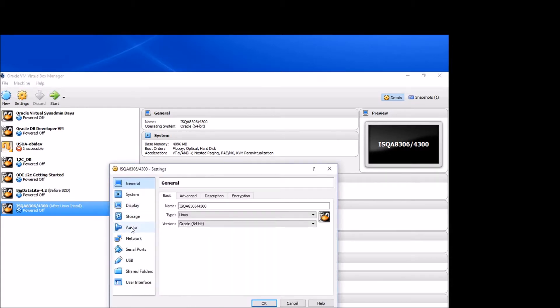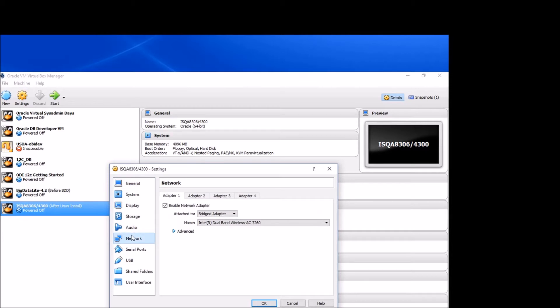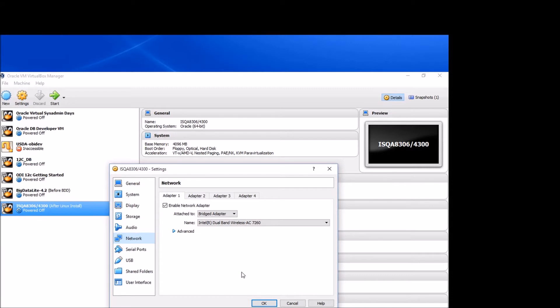For convenience sake, on your network I would suggest selecting a bridged adapter, which will make it so that you can communicate with your machine via various other tools when the time comes.